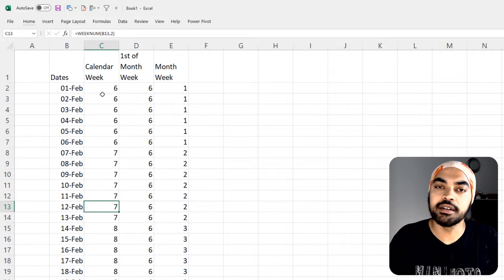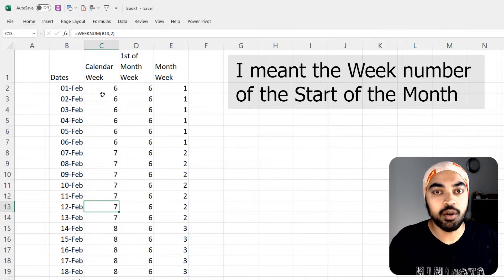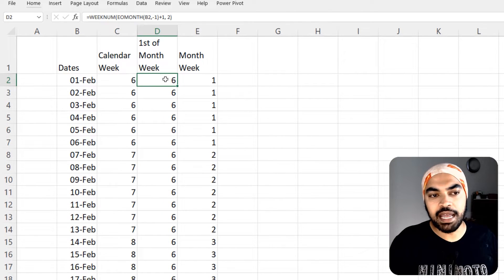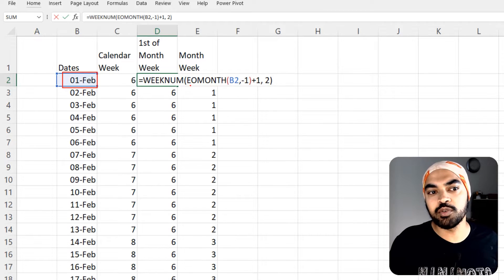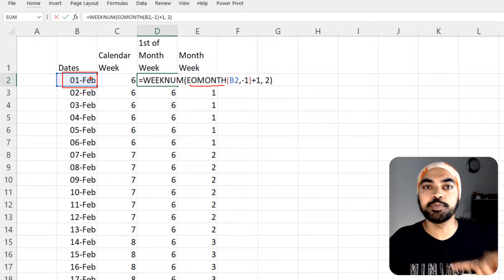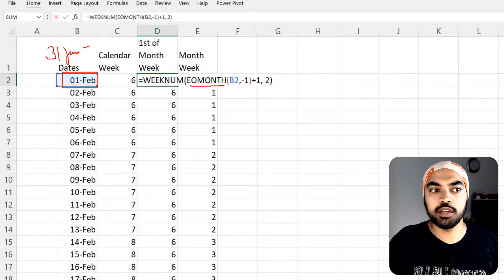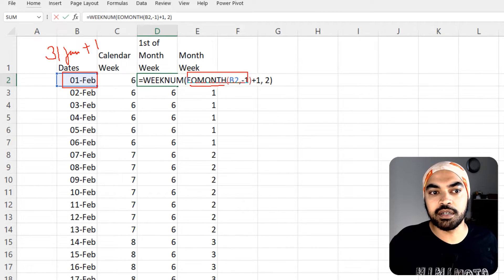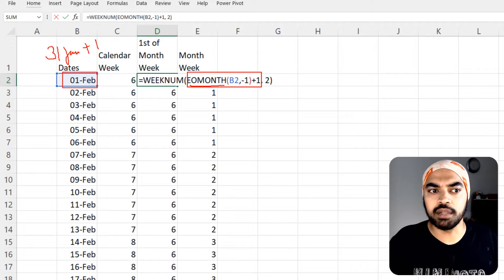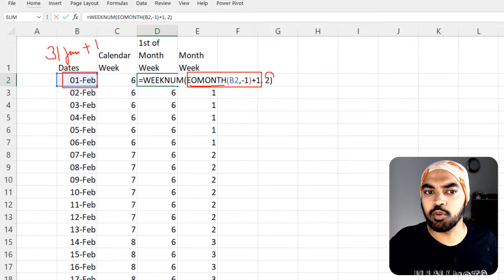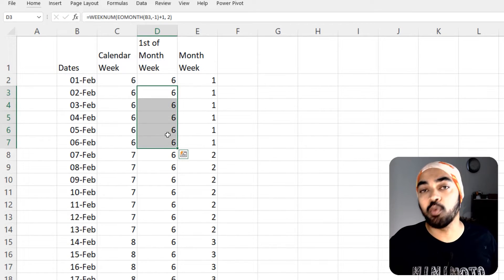The next thing is to find the week number of the start of the month — not the date during the month, only the first day of the month. I use the EOMONTH function, telling it to take the date to the previous month end — say the 31st of January — and then add one to that date. This formula always lands you at the start of the current month. Then I find the WEEKNUM of that start date, with weeks starting on Monday. Across all values you'll see number 6, because the 1st of February falls in week 6.